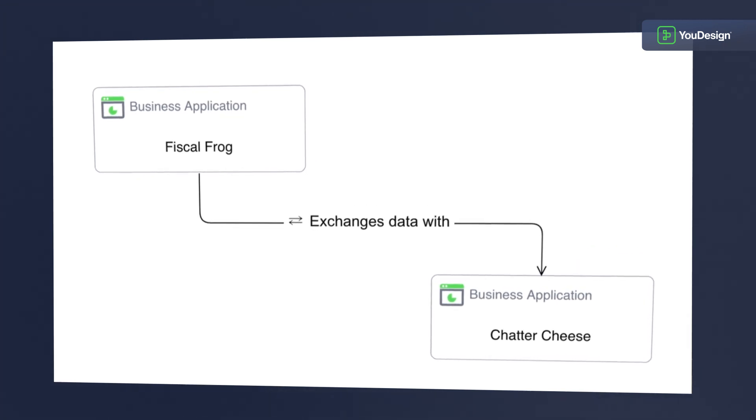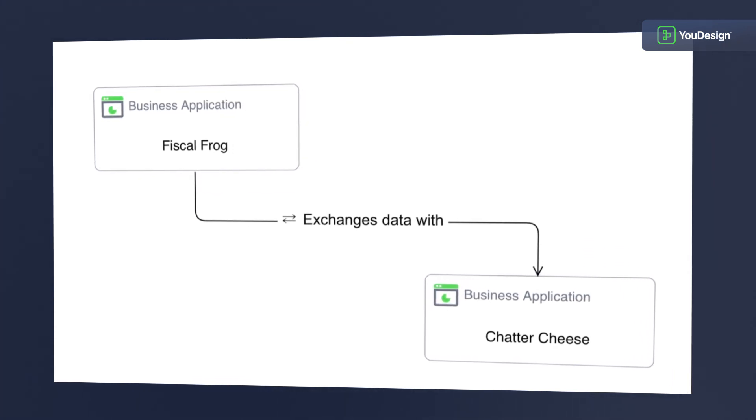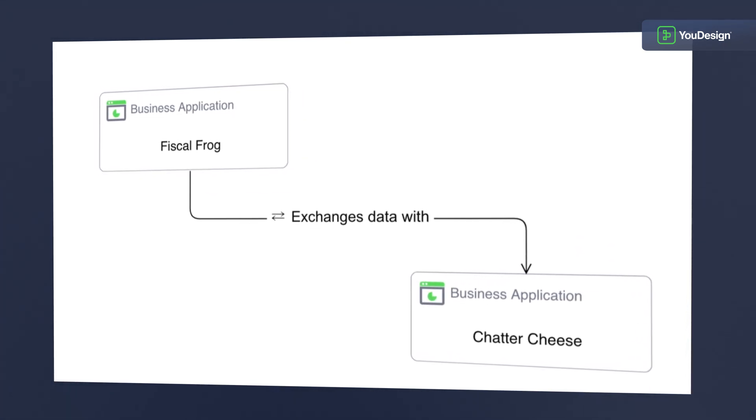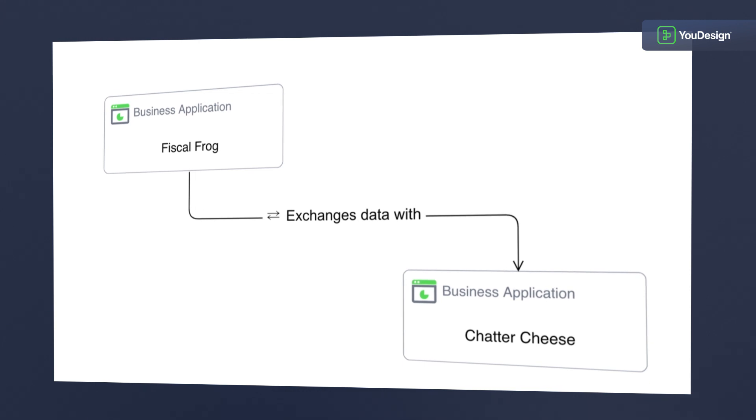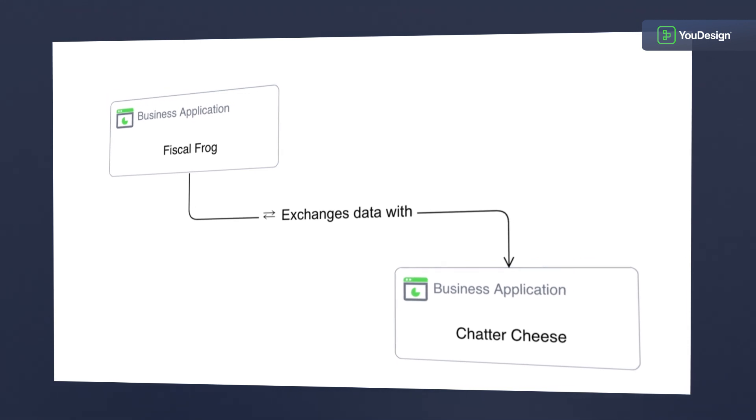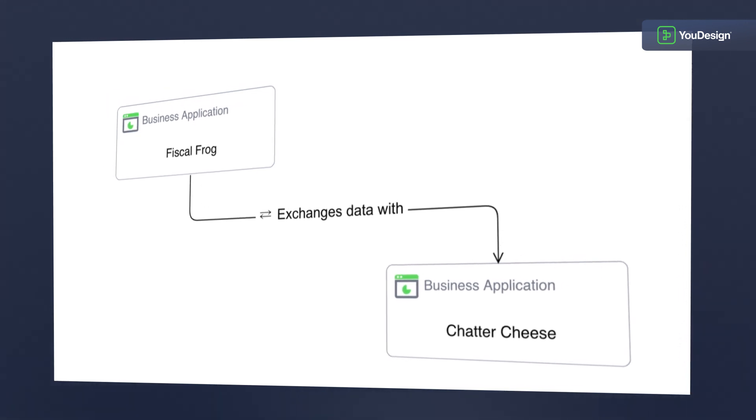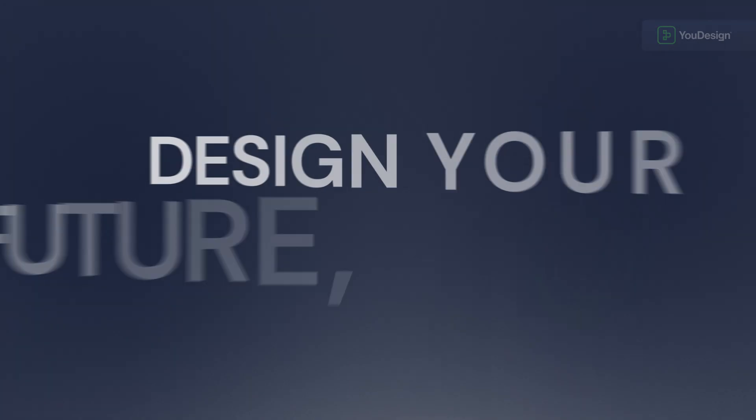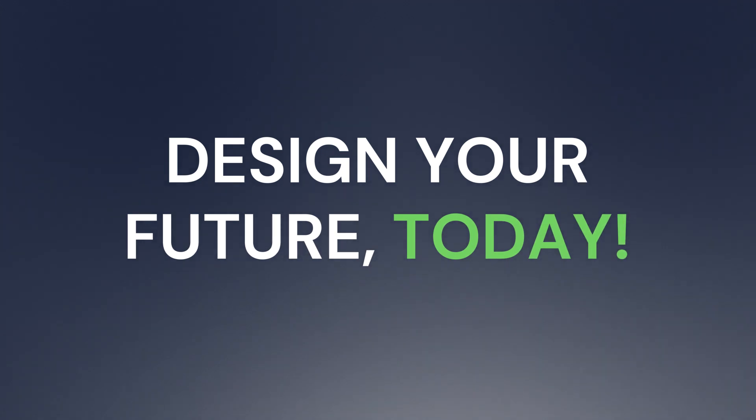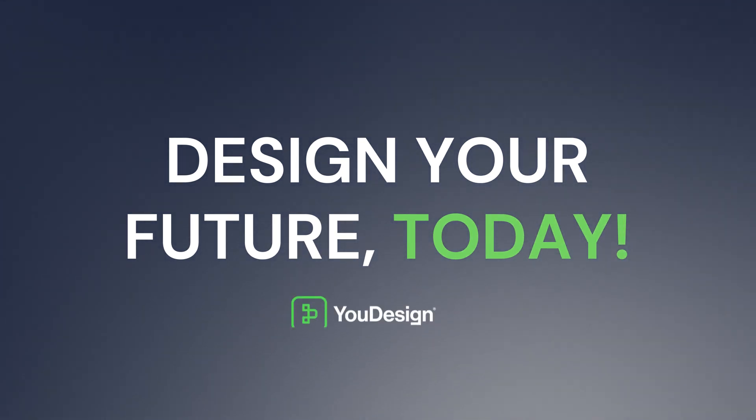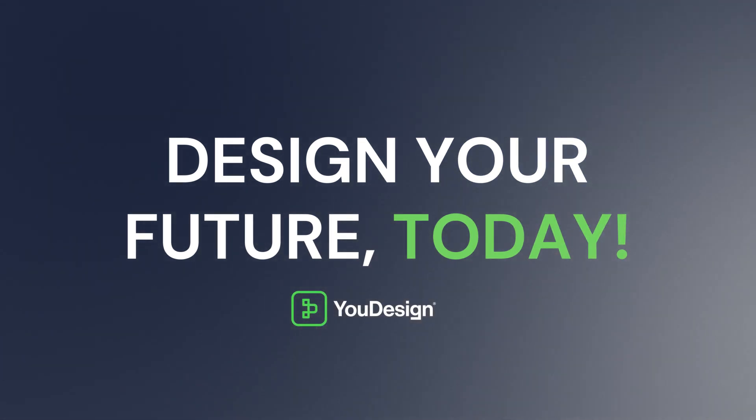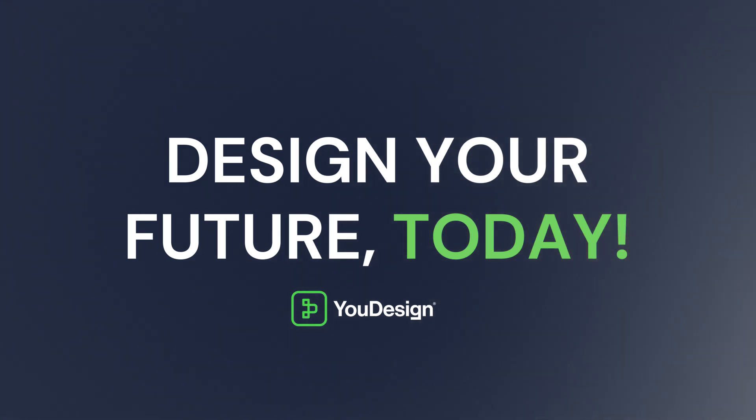Udesign empowers you to link thousands of elements with your real-time data, simplifying complexity for smarter business decisions. Design your future today with Udesign, where every relationship is a building block, shaping the future of your business strategies.